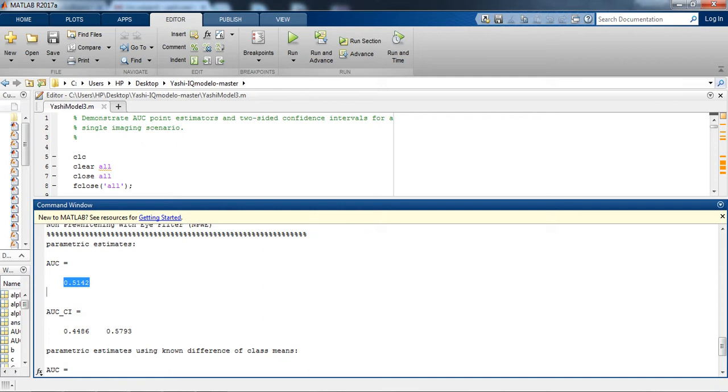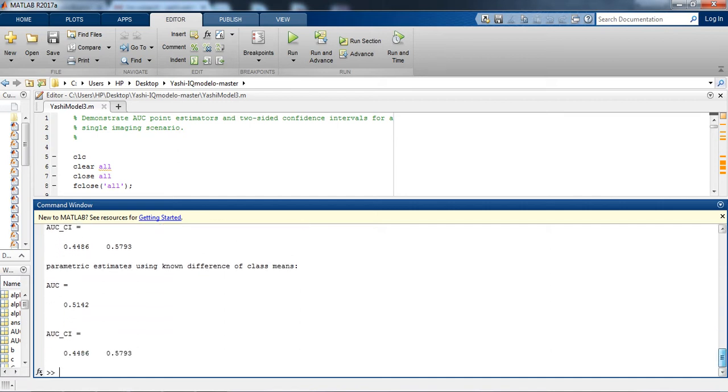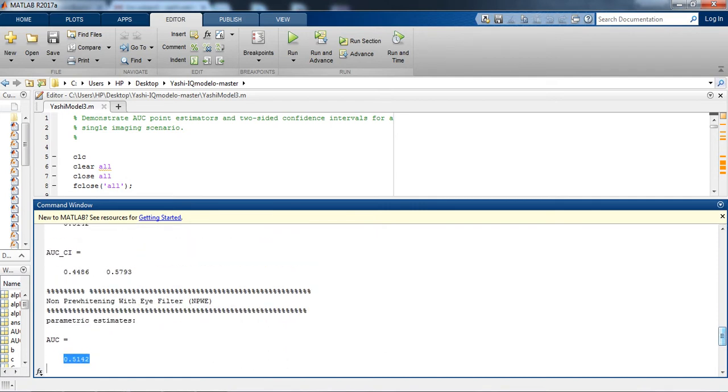That is the proof that NPWE's performance is the worst performer model observer. So we conclude that CHO channelized Hotelling model observer is the best performer, after that Hotelling model observer comes, and NPWE's performance fails to maintain its performance when it collaborates with complex backgrounds.